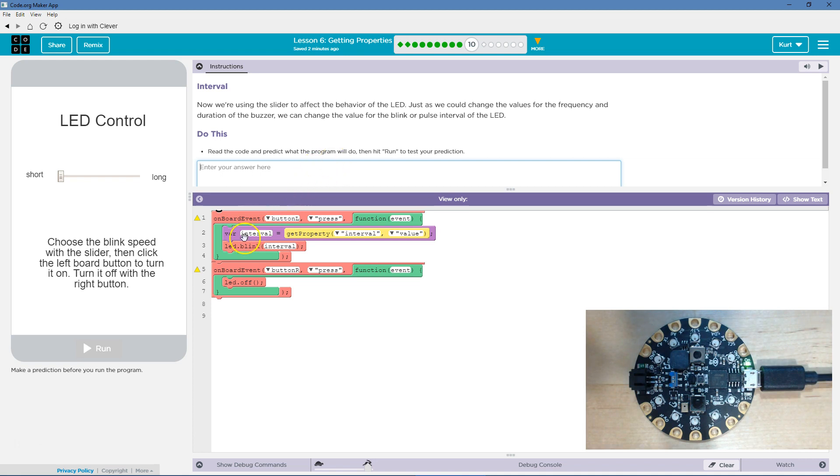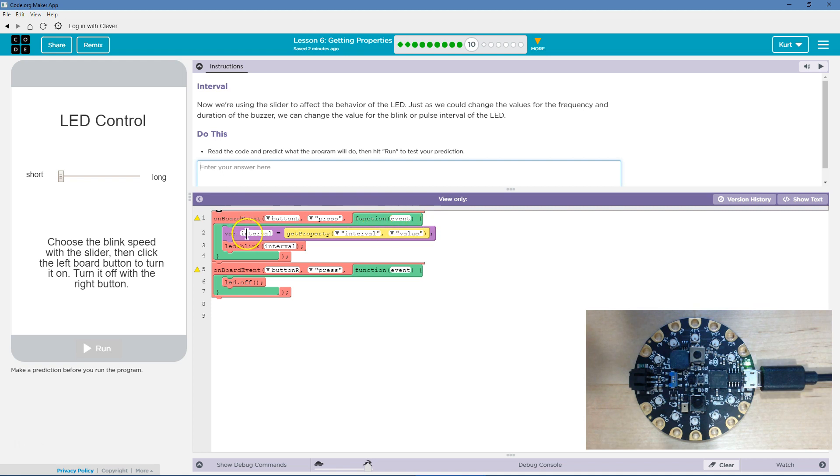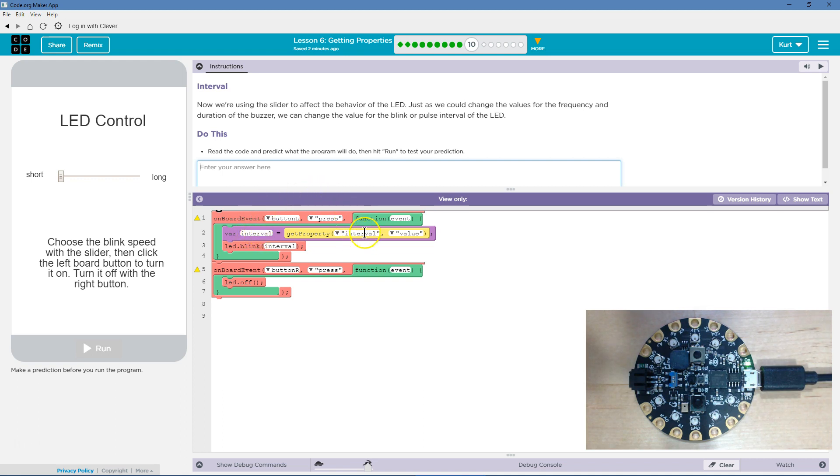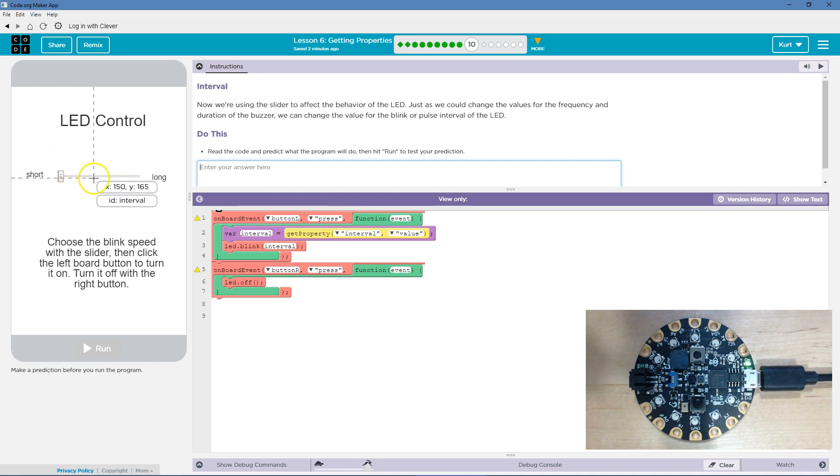Let's talk about it, though. So on board event. So on the event of the L button being pressed on the board, this function is going to run. And what's going to happen is we're going to make this variable called interval. And interval is going to be equal to whatever the property interval's value is. Well, what's the property interval?